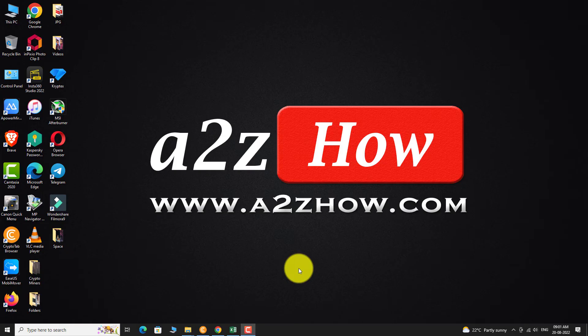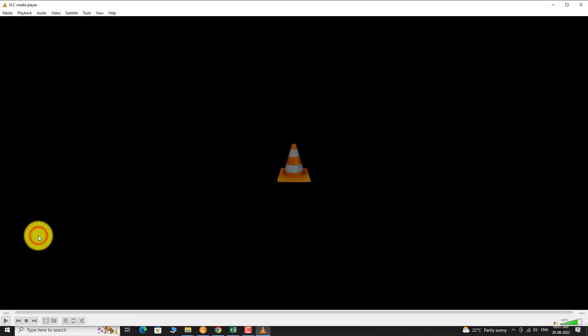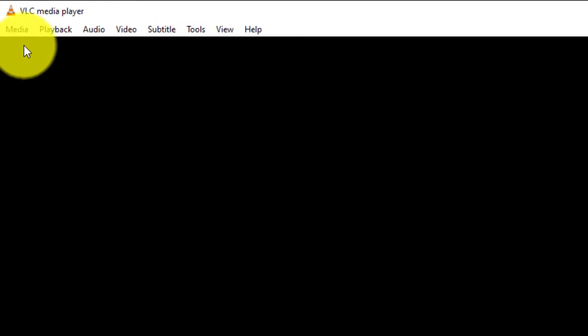Open VLC Media Player on your PC. In the top menu bar, click on Media option.